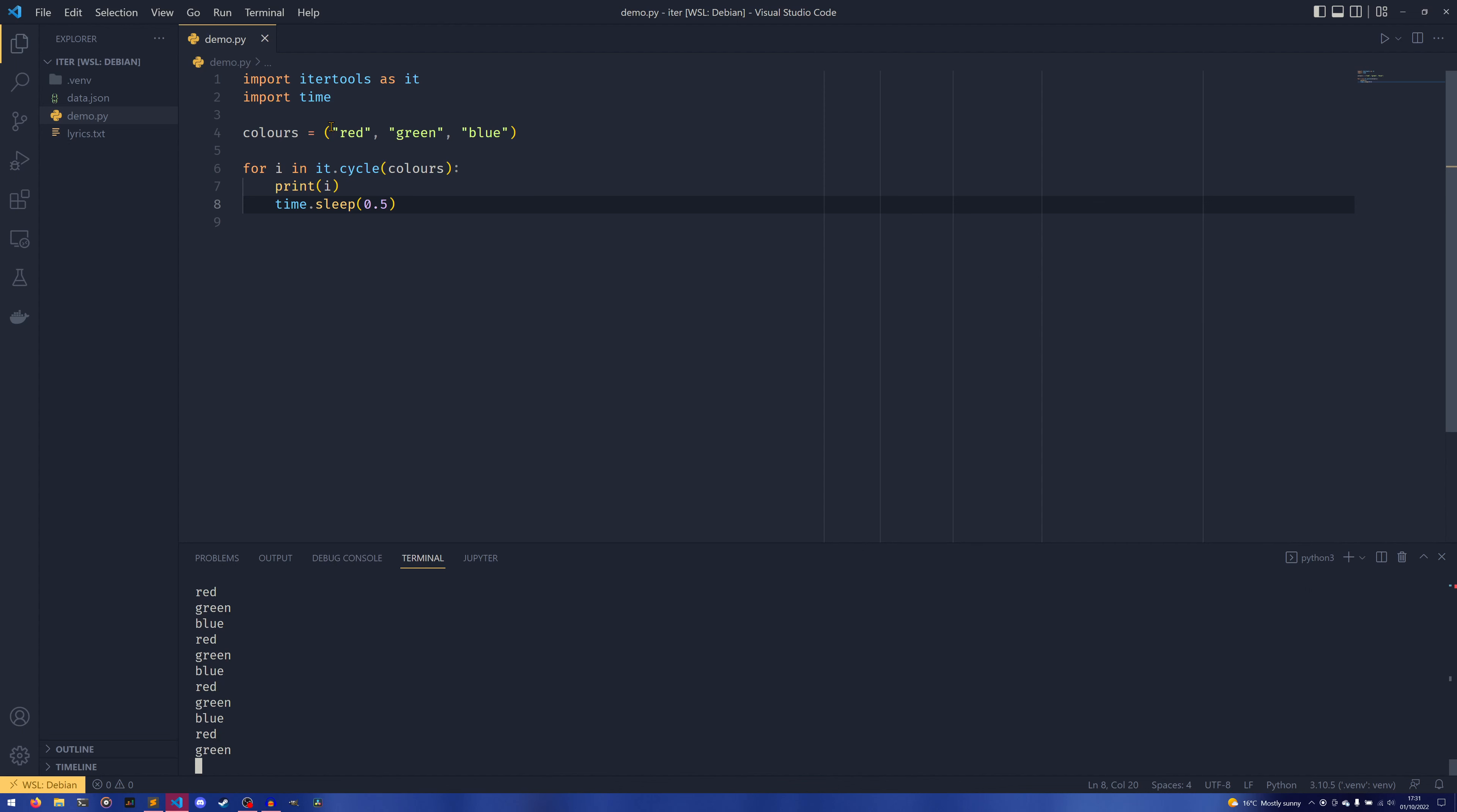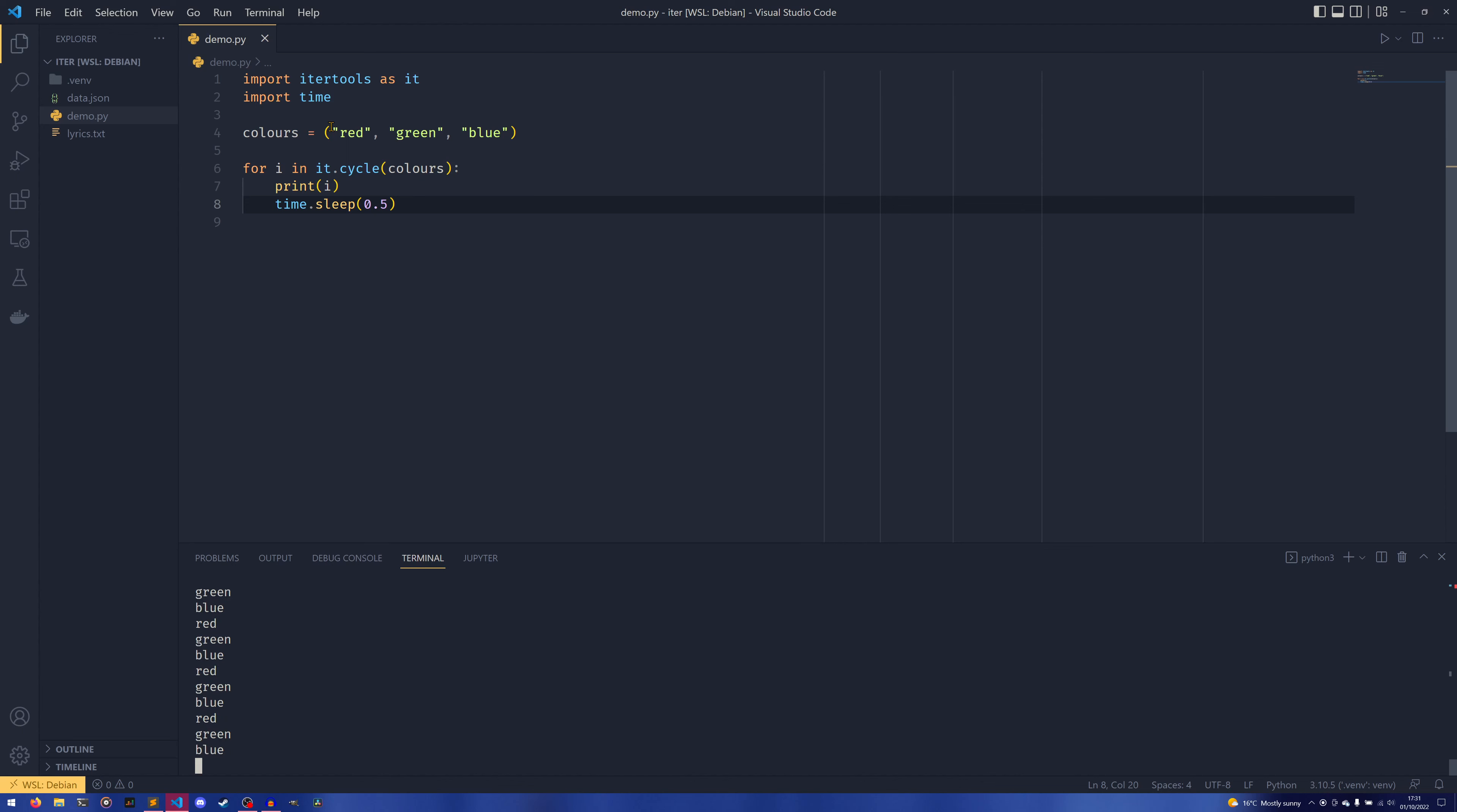One limitation with the cycle, however, is that there is no way to stop it outside of like a break. So if I were to put a break at the end it would stop it, but outside of that there's no way to set the number of cycles.